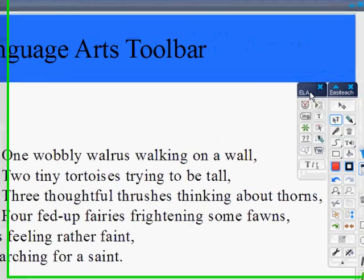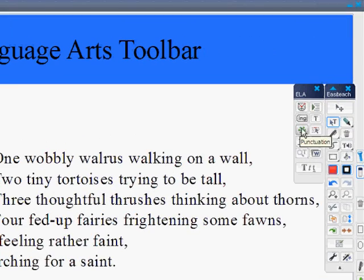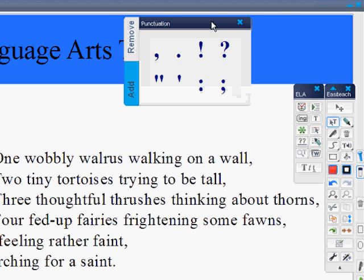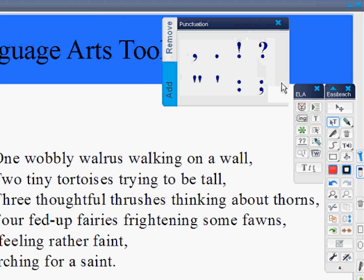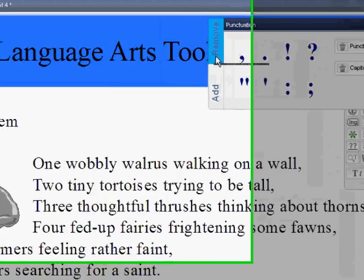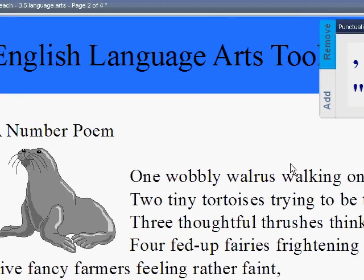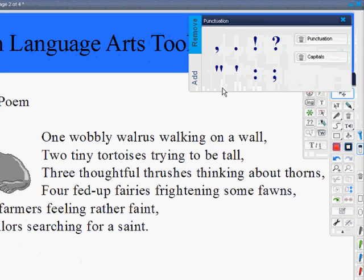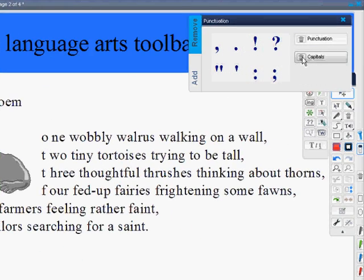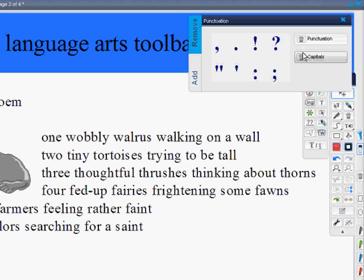Now that I've got it wrapped the way I like it, I'm going to show you how the punctuation tool works. The punctuation tool will add and remove punctuation from any text that you put onto your page. So first I would want to remove it. This is so much easier than trying to type text without punctuation — I can remove all of my capitals and remove my punctuation so that I have none left.